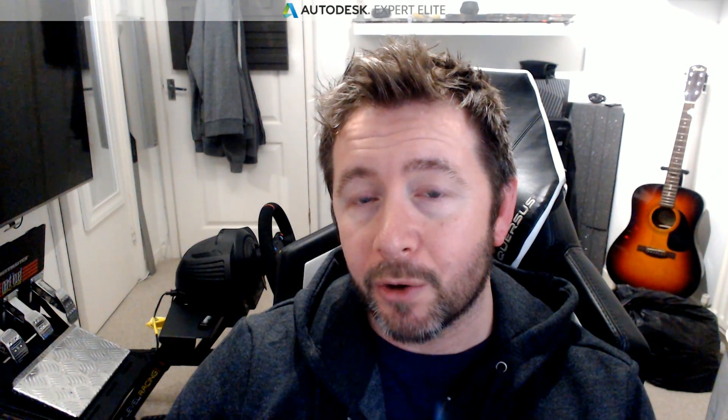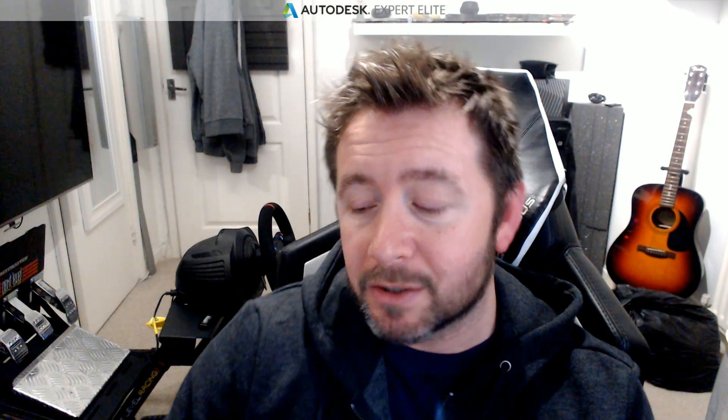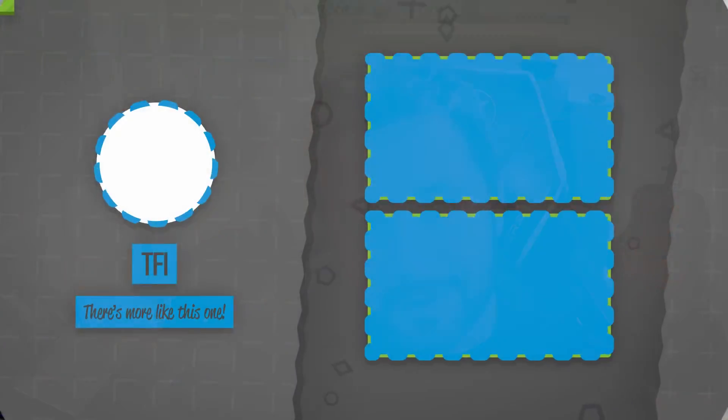If you want to check that out, by all means head on over to the link in the description if you want to sign up to the Discord server and have a good old chinwag. I'll see you in the next one. Toodles.